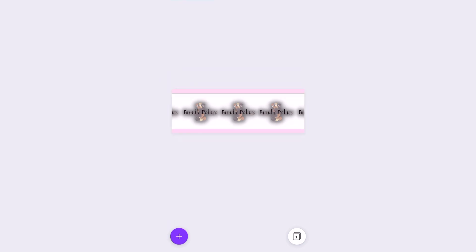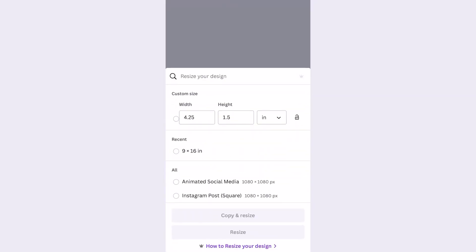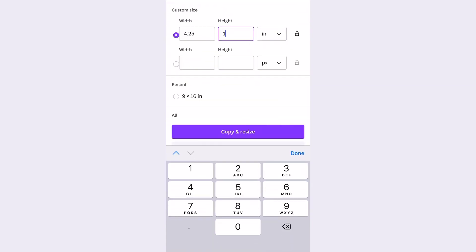Now I'm going to change the sizing to two by three and a half inches.